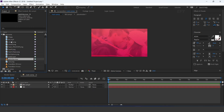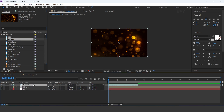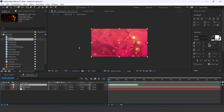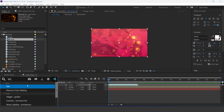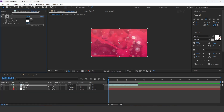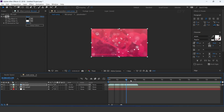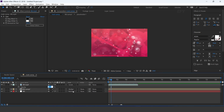Now drag the BG particle effect into the timeline and change the layer mode to screen. And apply the tint effect. Change opacity to 80%.